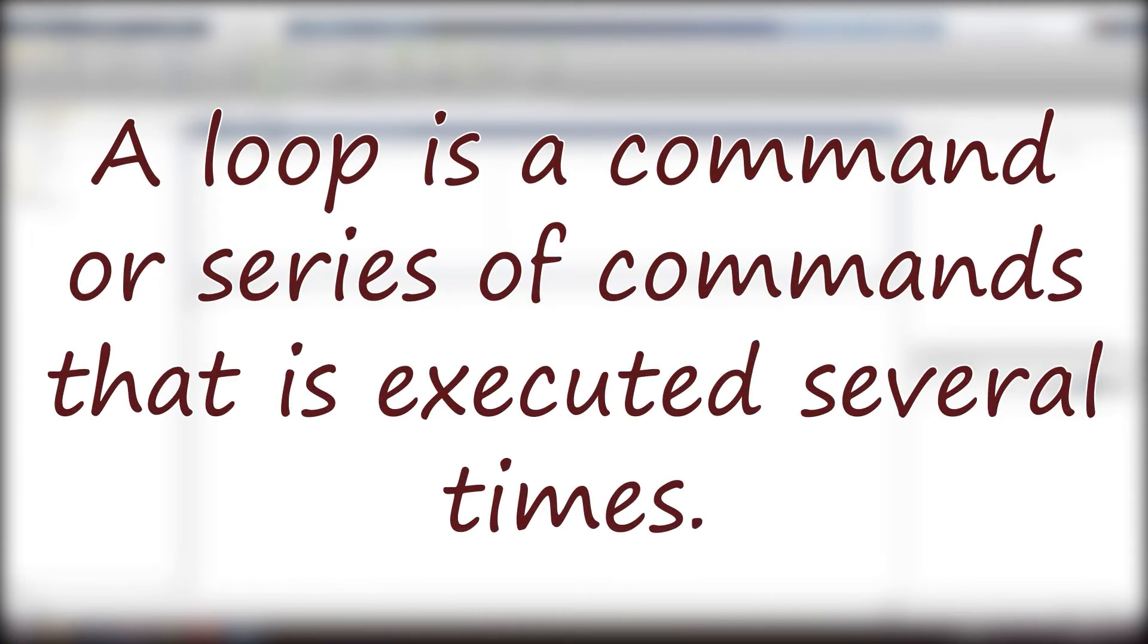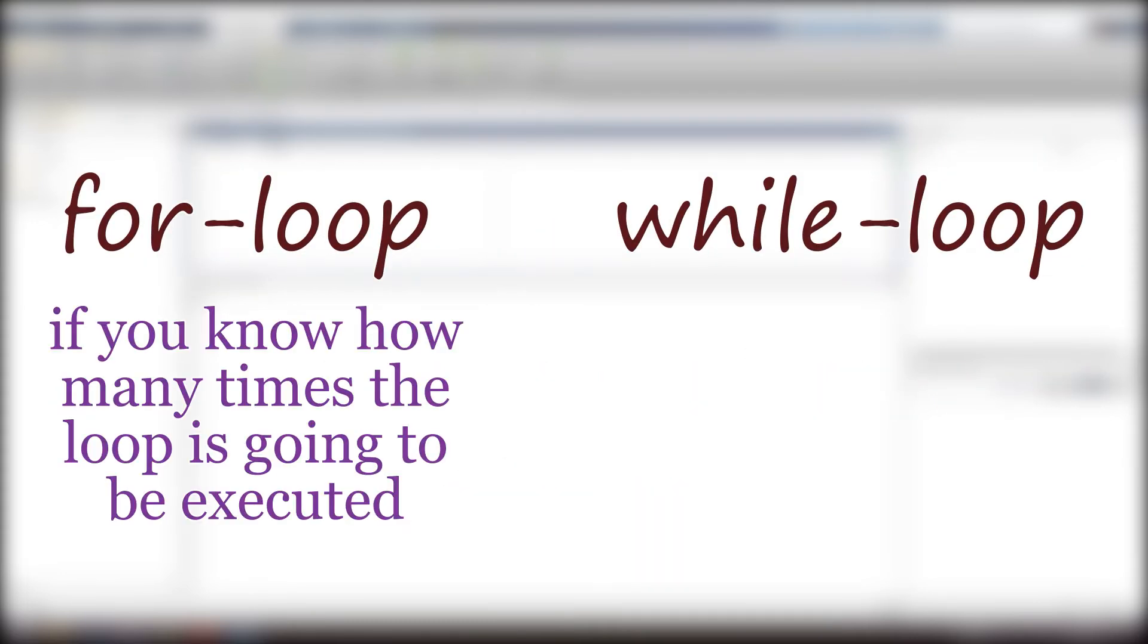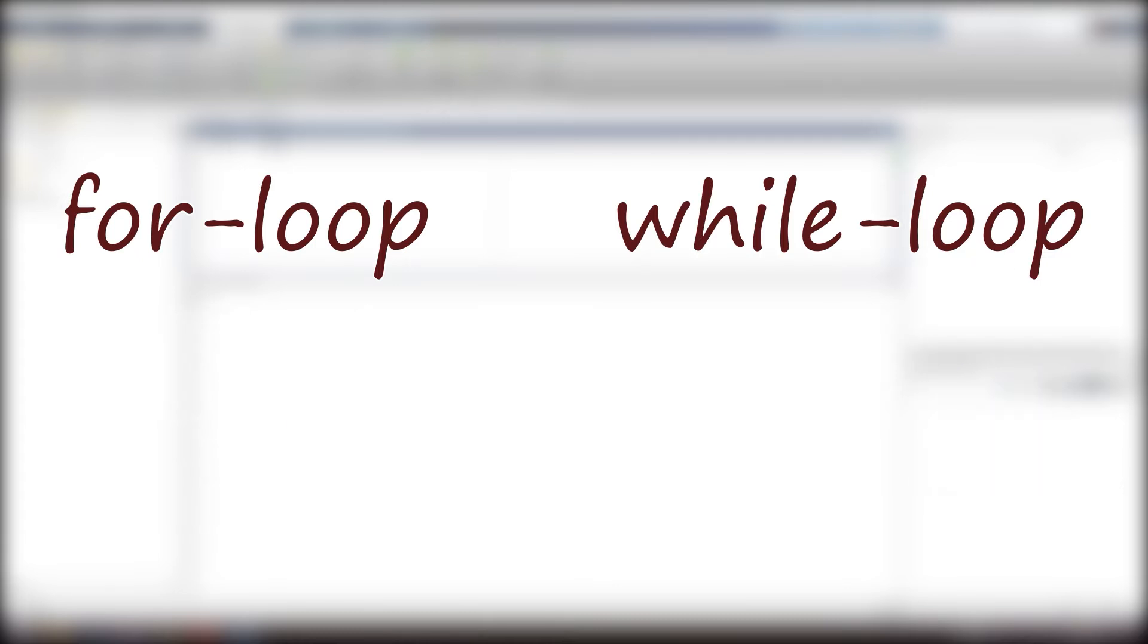MATLAB has two kinds of loops: the for loop and while loop. If you in advance know how many times you want the commands to be executed, use the for loop. But if you don't know how many times the commands are going to be executed and just know the criteria that is going to terminate the loop, use the while loop.